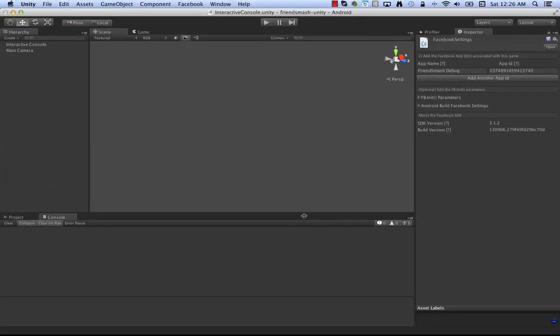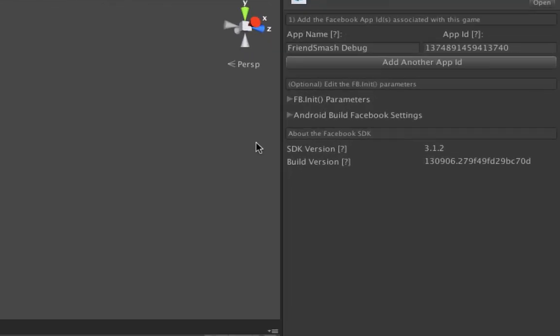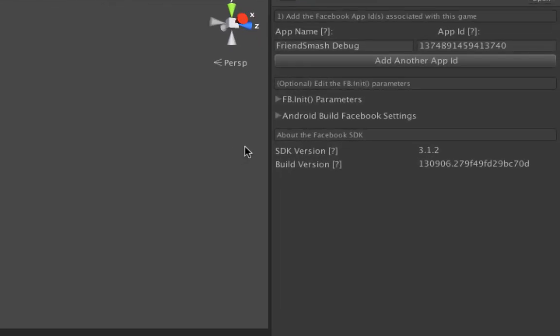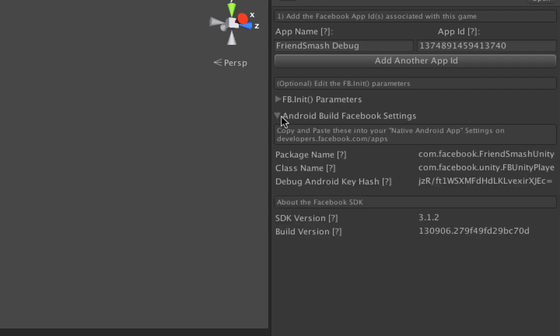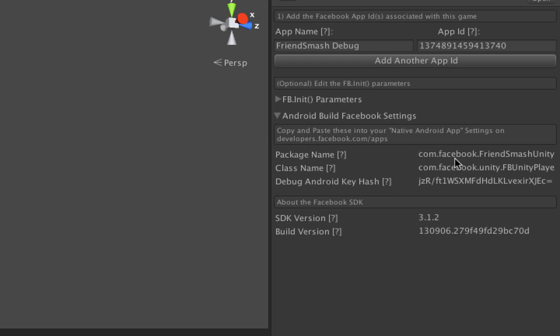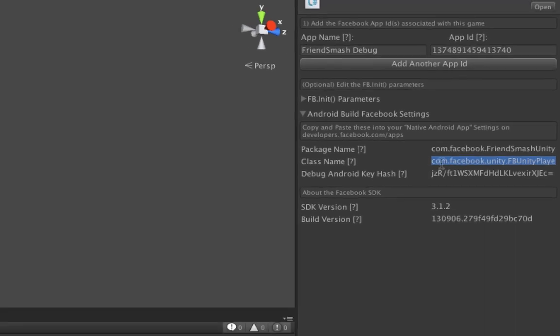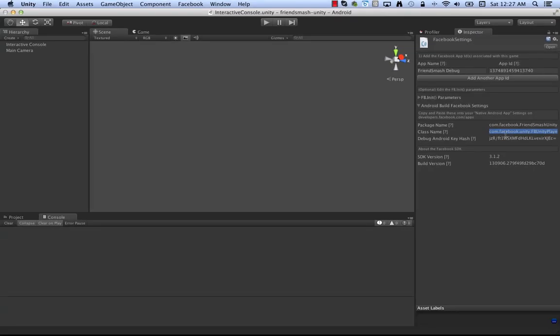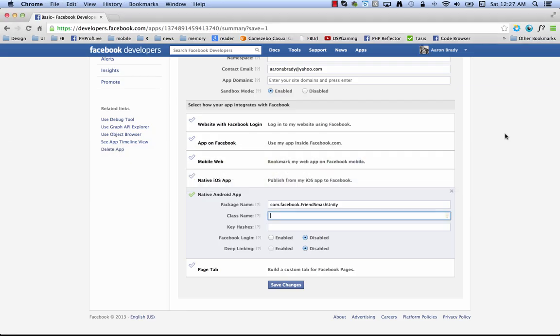We set this up for you a little bit in the editor. If you come over here to Android build settings and you pop it open, you can see here package name, which we just cut and paste it in, and then also class name, com.facebook.unity.fbUnityPlayerActivity. So I'm going to go ahead and paste that in.